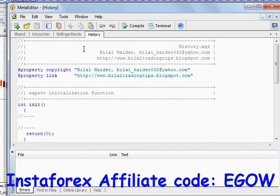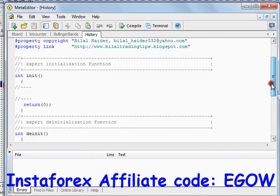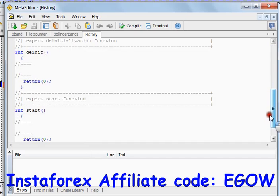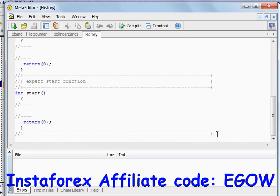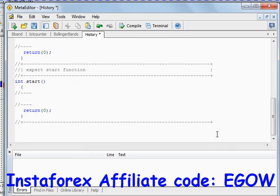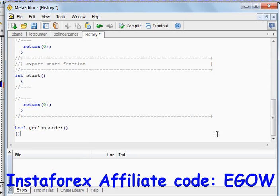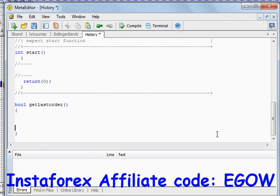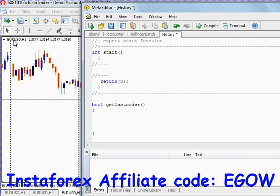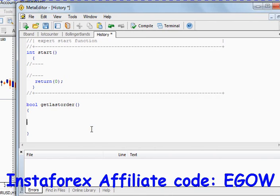I have already made an expert advisor and called it 'history'. Let's start — let's make a boolean type function and call it `getLostOrder`, as this function will be returning us true or false depending on whether the last trade on this pair was in loss or in profit.